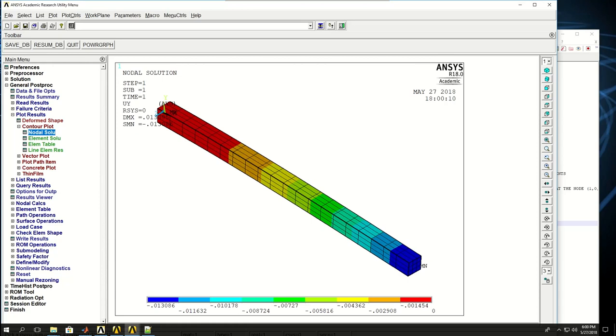So we solved a very simple cantilever beam in ANSYS to get familiar with some of the codings in APDL. We'll get more examples done as we proceed in the course.